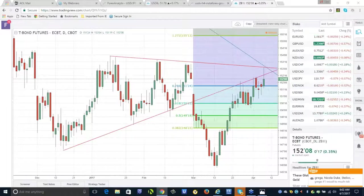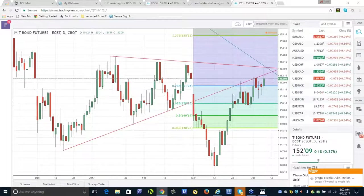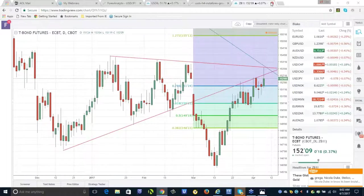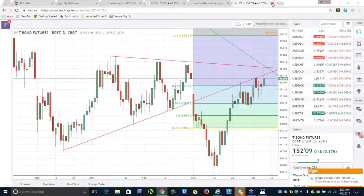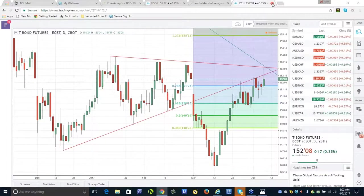The head and shoulders target for Aussie CAD is at 0.9950. There's still some room for the pair to run, at least until it reaches the head and shoulders target, because the neckline was roughly at 1.014.